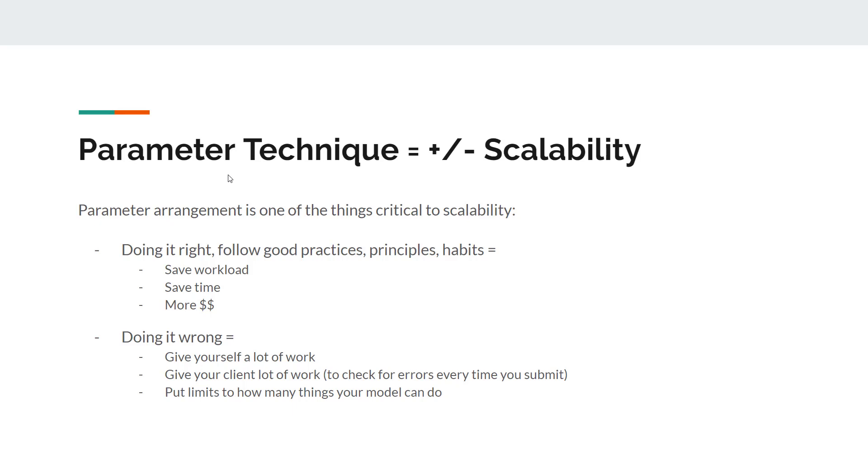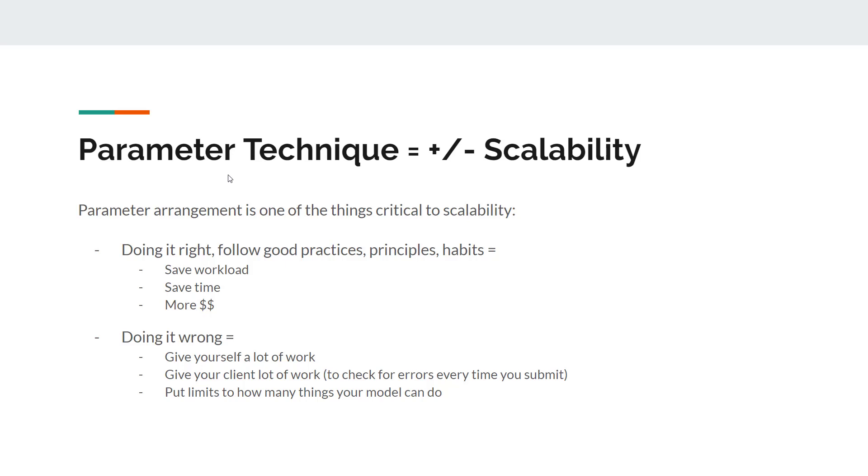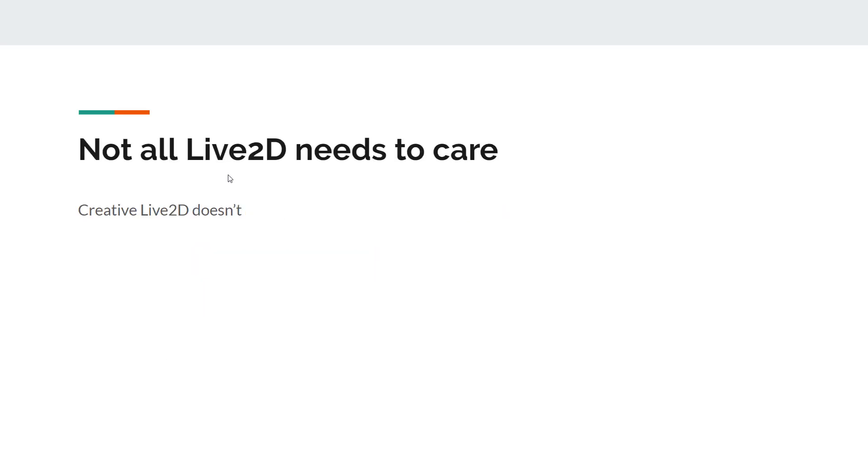If you're doing it wrong though, you'll give yourself a lot of work. You'll give your clients a lot of work to check your stuff, because sometimes your client asks you to fix part A, he doesn't know if parts B, C, and D have been changed in the process. And then you will put a lot of limits on your model, how many things it can do. Can you have all of those features and functions apply on the same model? If you have bad parameter techniques, likely you're not able to put as many things as you wanted to on your model.